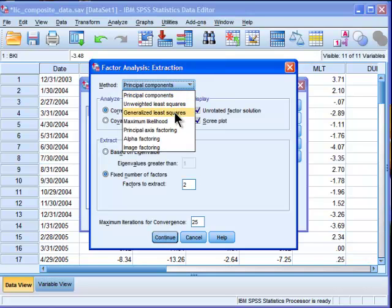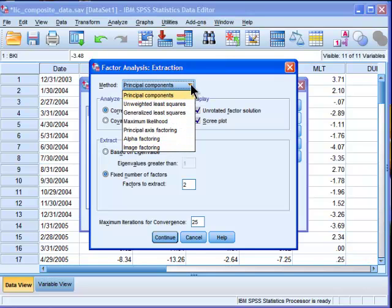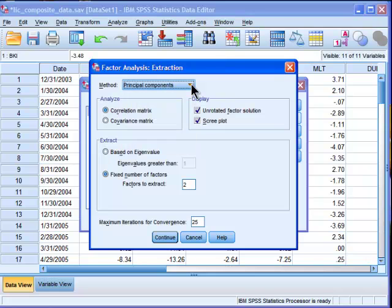There are a number of other common factor analysis approaches to estimating the factor solution. But in this case, I've chosen Principal Components Analysis. I don't want to go into too much detail about the differences between the two. Theoretically, there are some pretty profound differences between them.